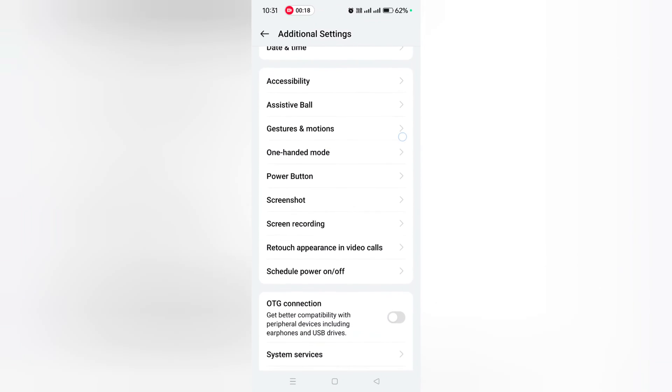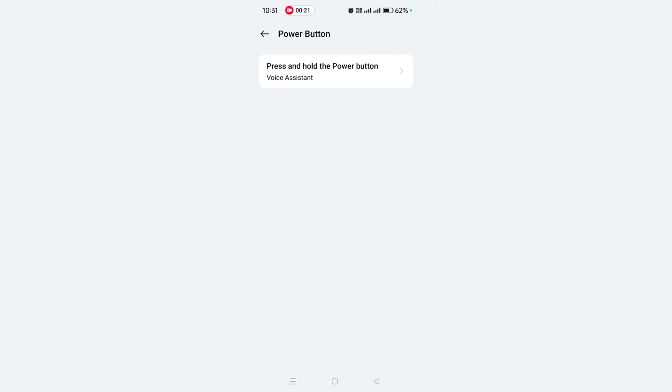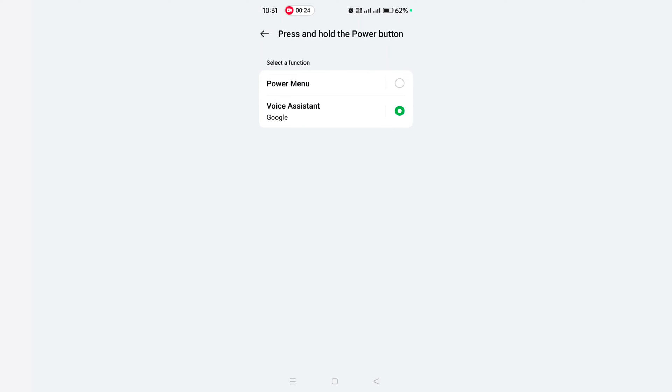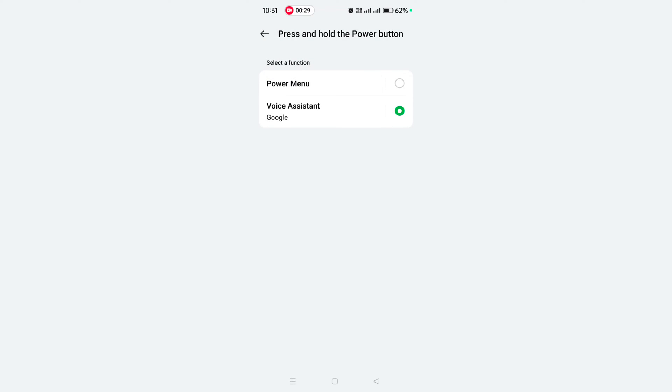Scroll down. Here you can see Power Button, tap on it. Now tap on Operation Hold the Power Button option. By default, when you long press the power button, it launches the Google Assistant on your device.